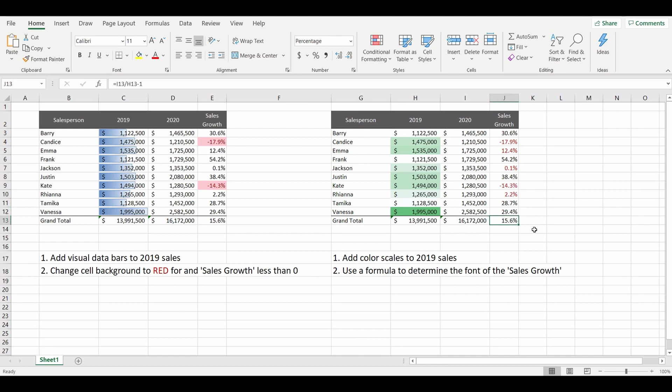If we change that grand total average to 40%, you'll notice that these other sales growth that are less than 40% will turn red.